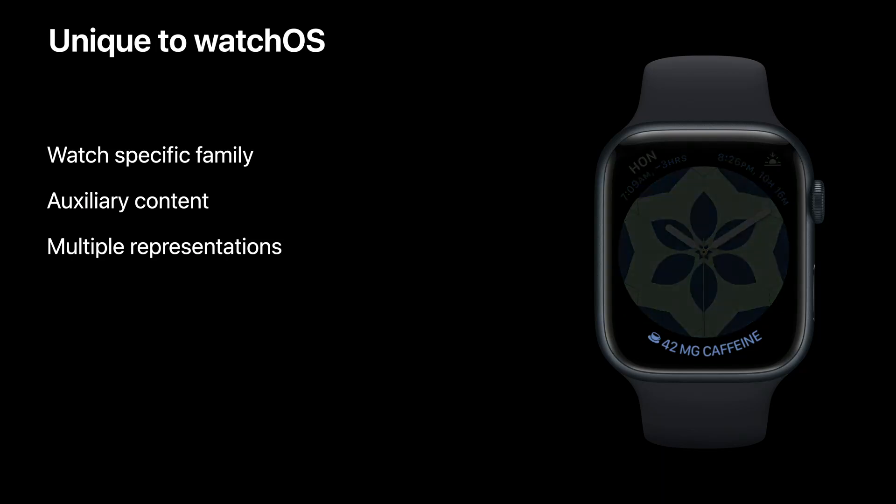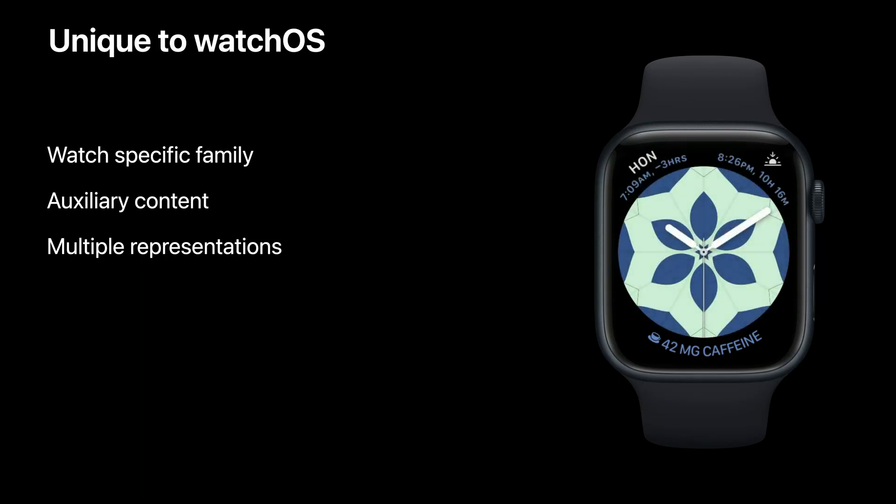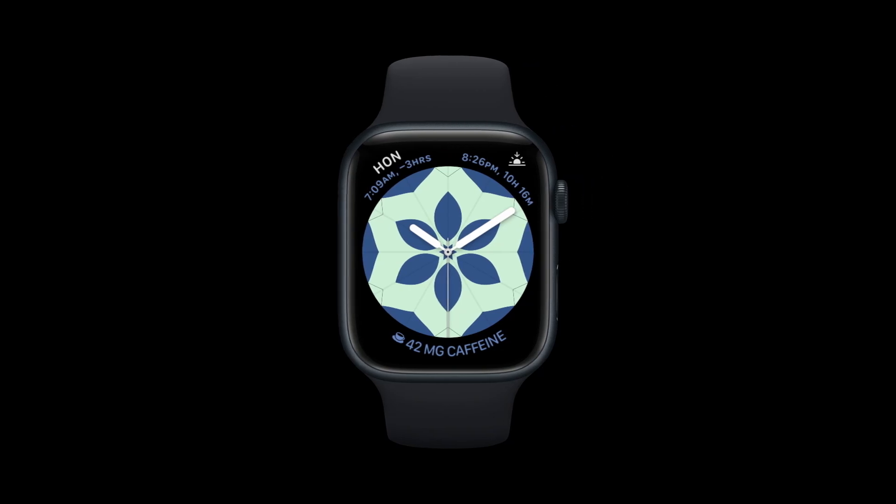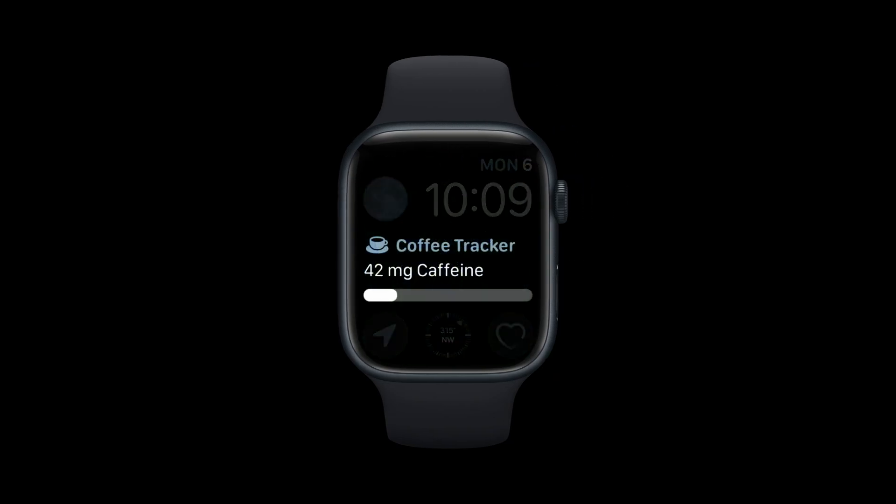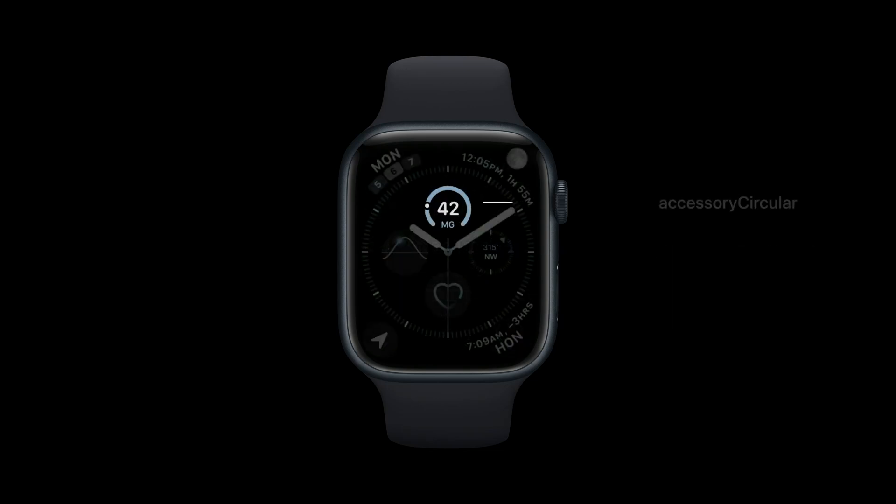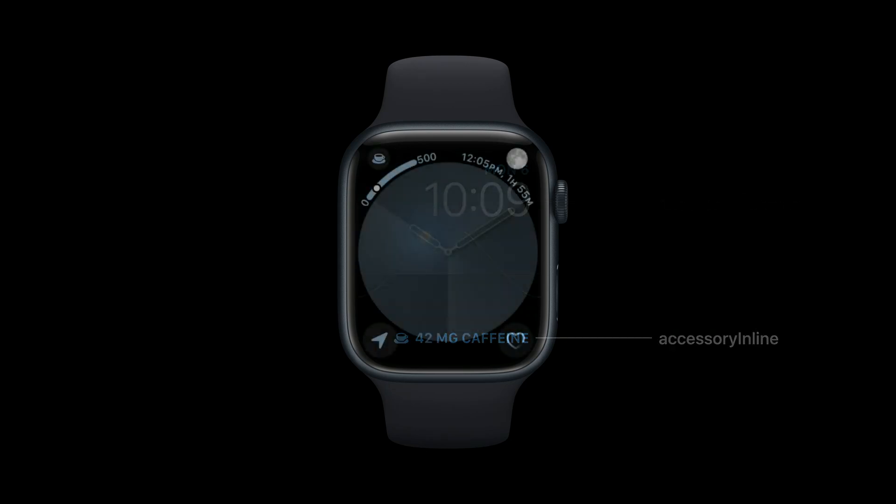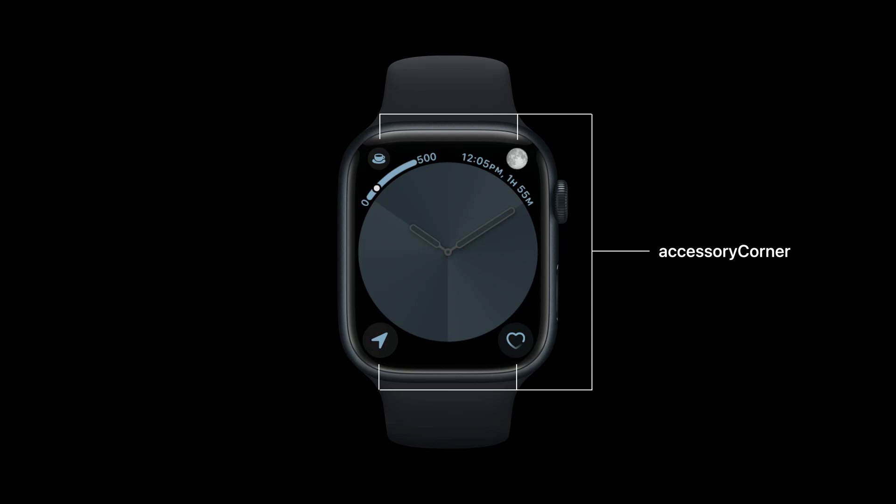Let's talk about how to support these unique features by looking at how the Coffee Tracker app might be updated to use WidgetKit. In addition to the three new complication-styled widget families on iOS 16, Accessory Rectangular, Accessory Circular, and Accessory Inline, we have a fourth family on watchOS 9 called Accessory Corner.